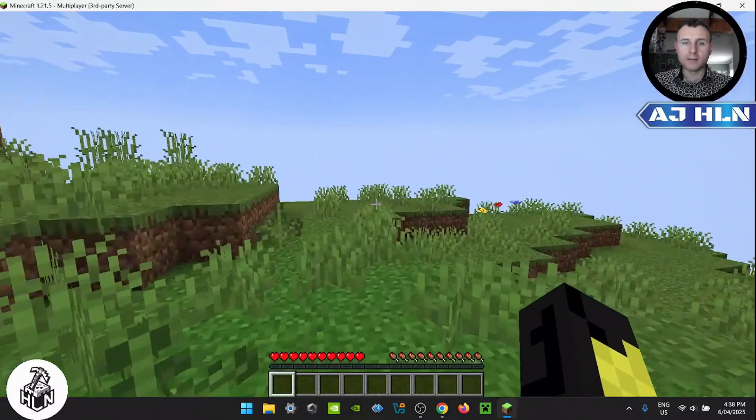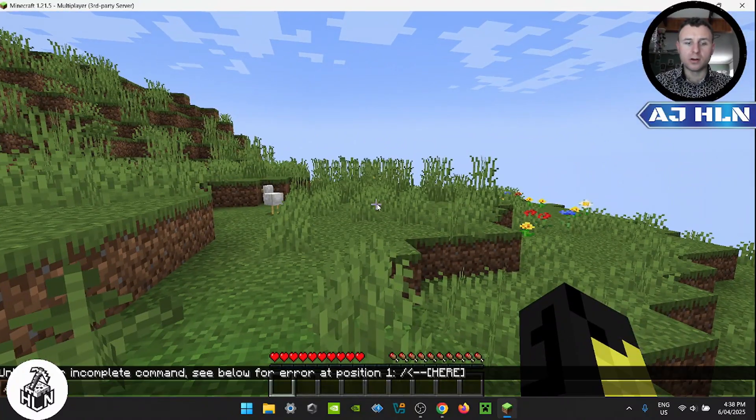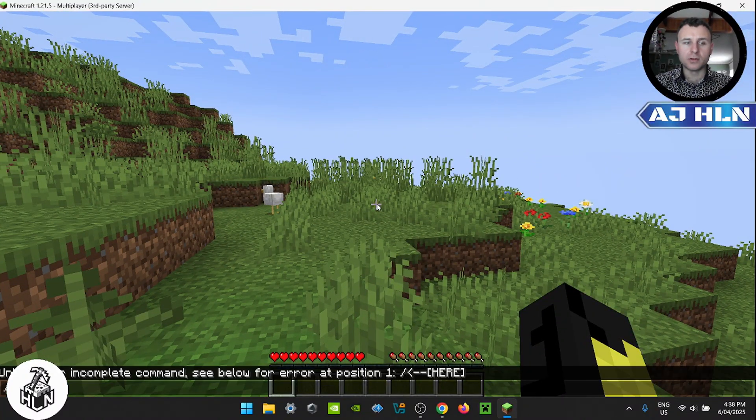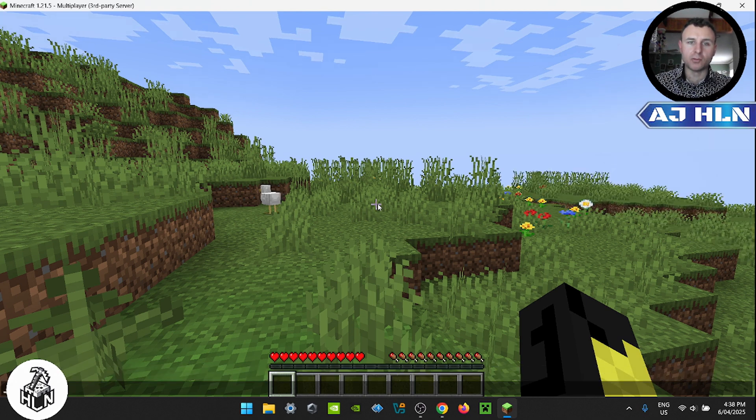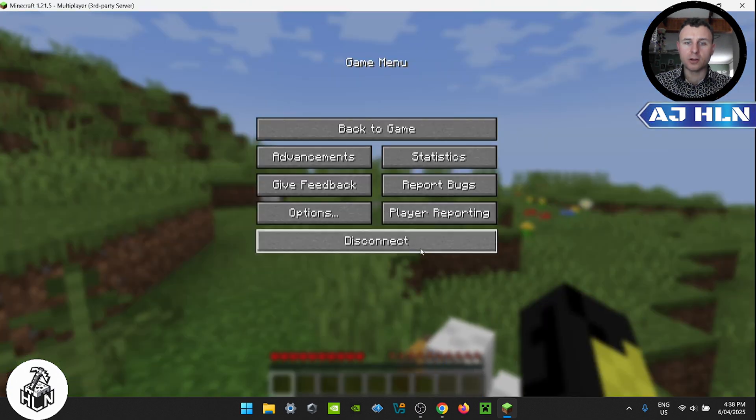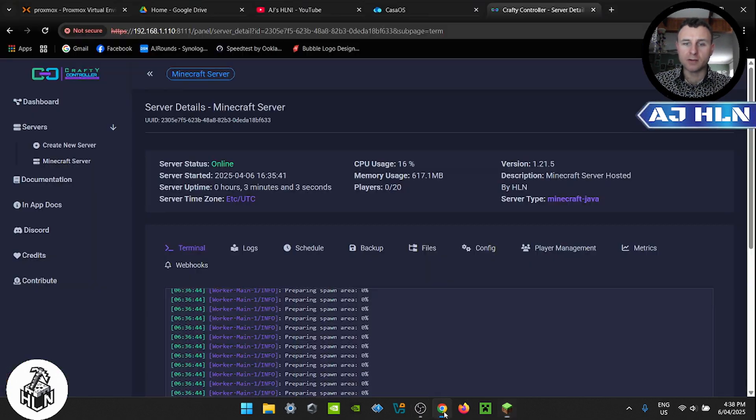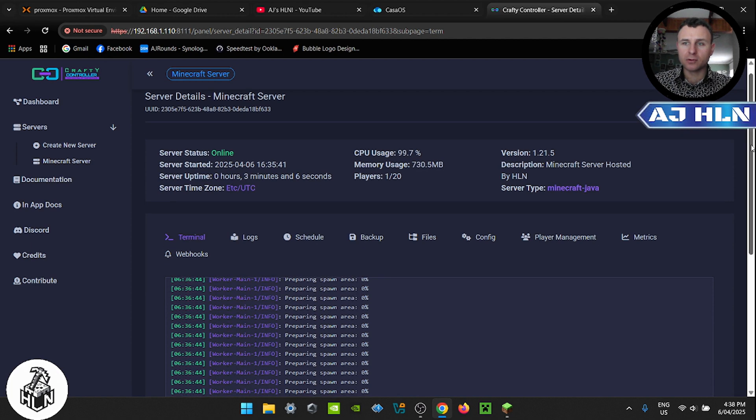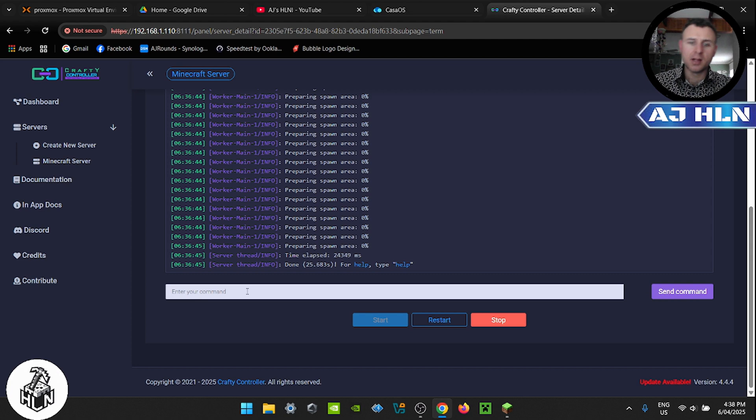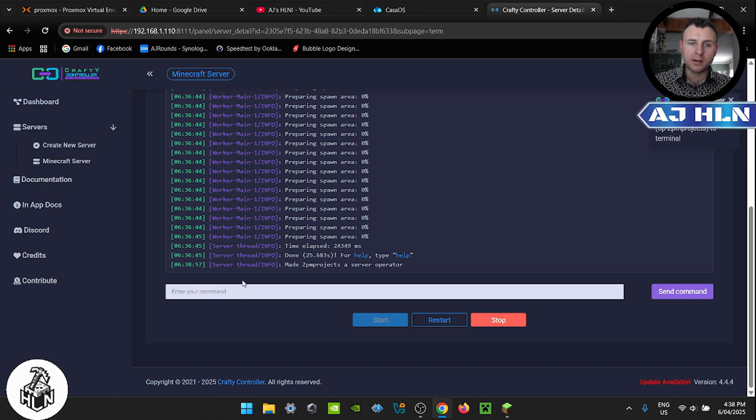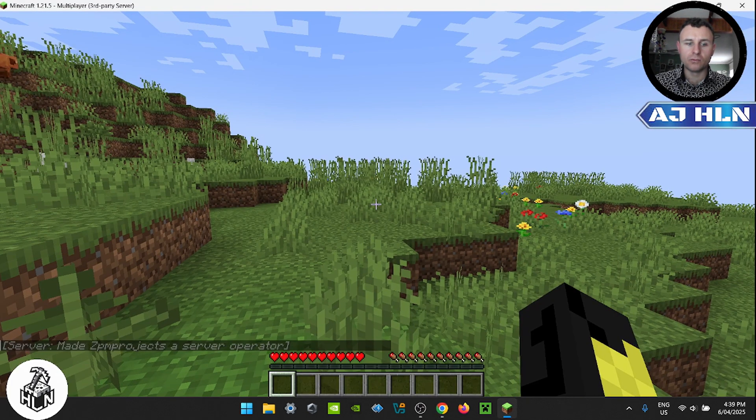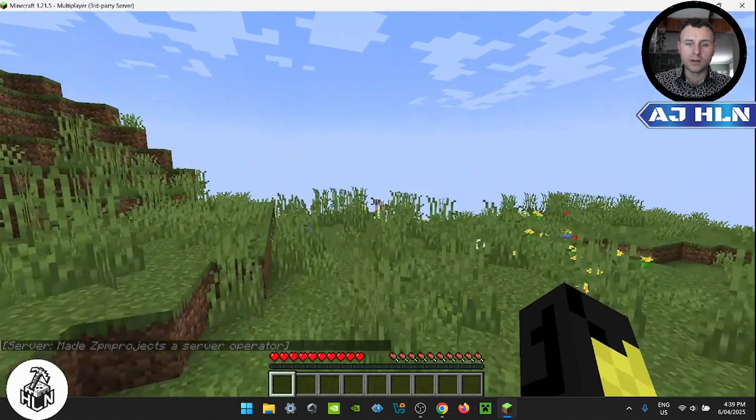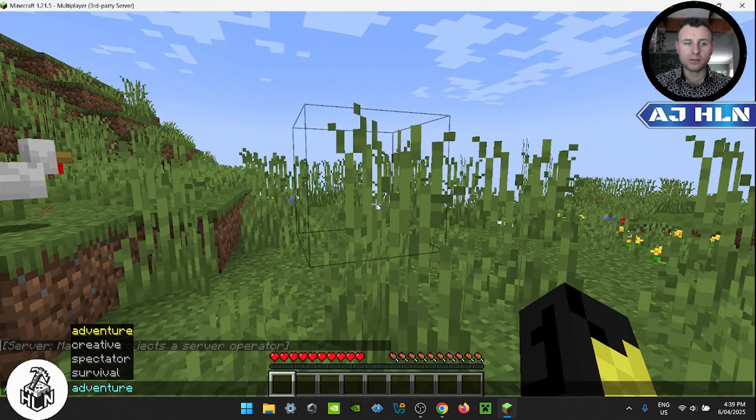Now in our server config files, we didn't allow commands. So to quickly fix that issue while the server is still up and running, we're going to go back to our Crafty controller. Go back to the terminal, scroll down so we can enter our command. And we're just going to type in op and then your Minecraft username. Now we have become the server operator, and now we can use commands if we need to.